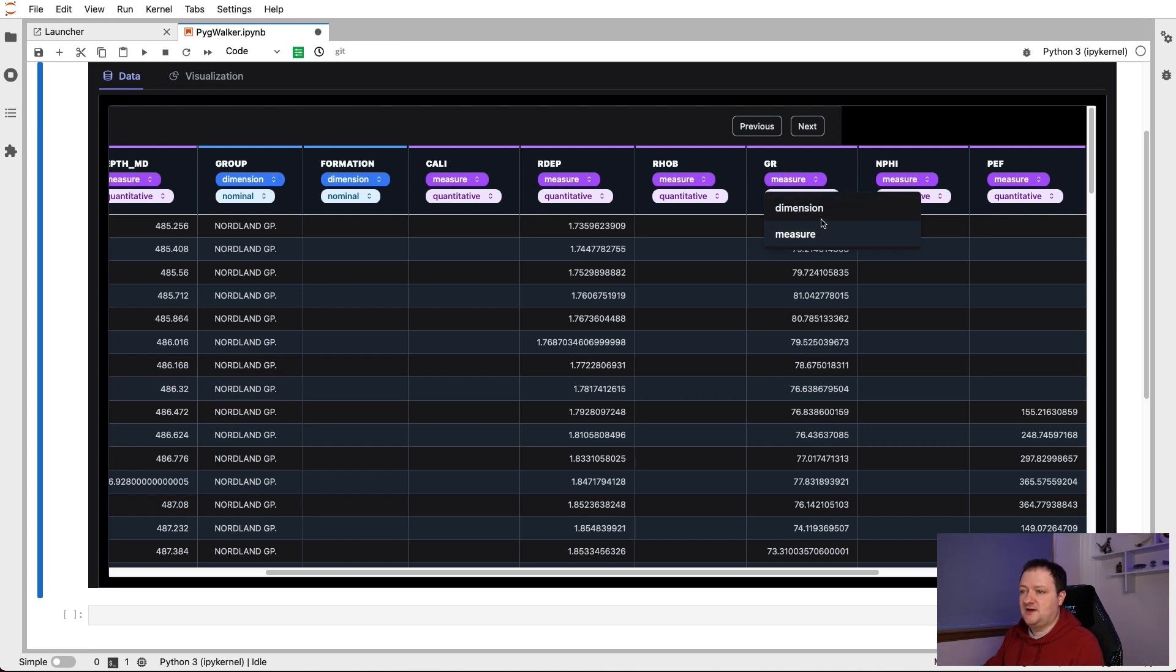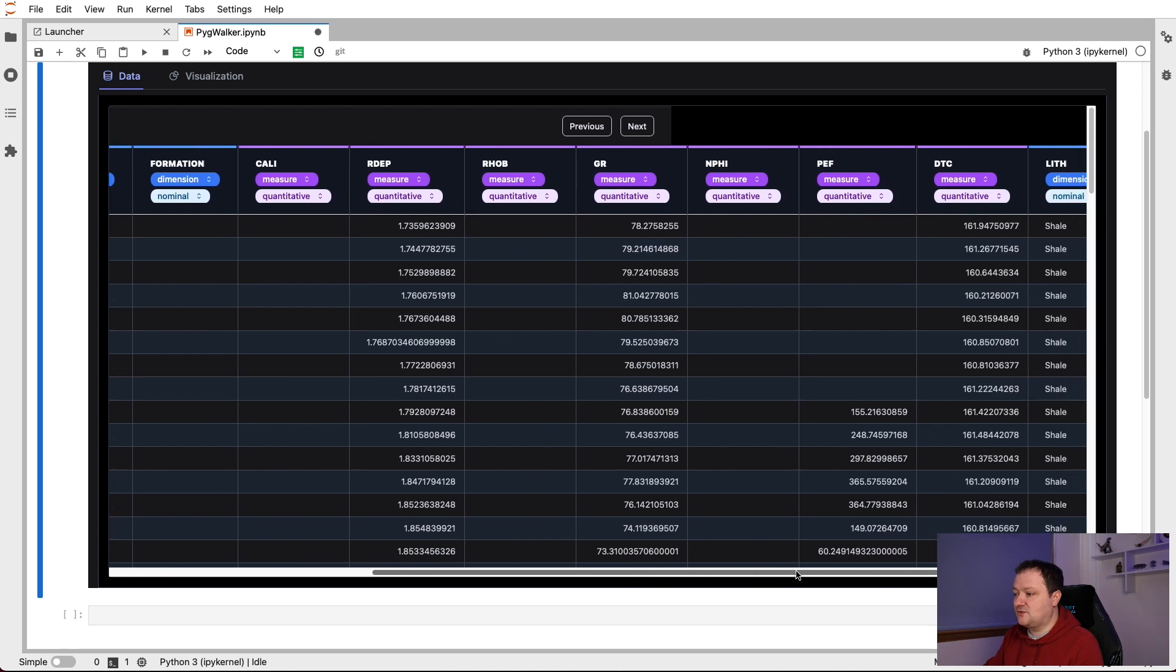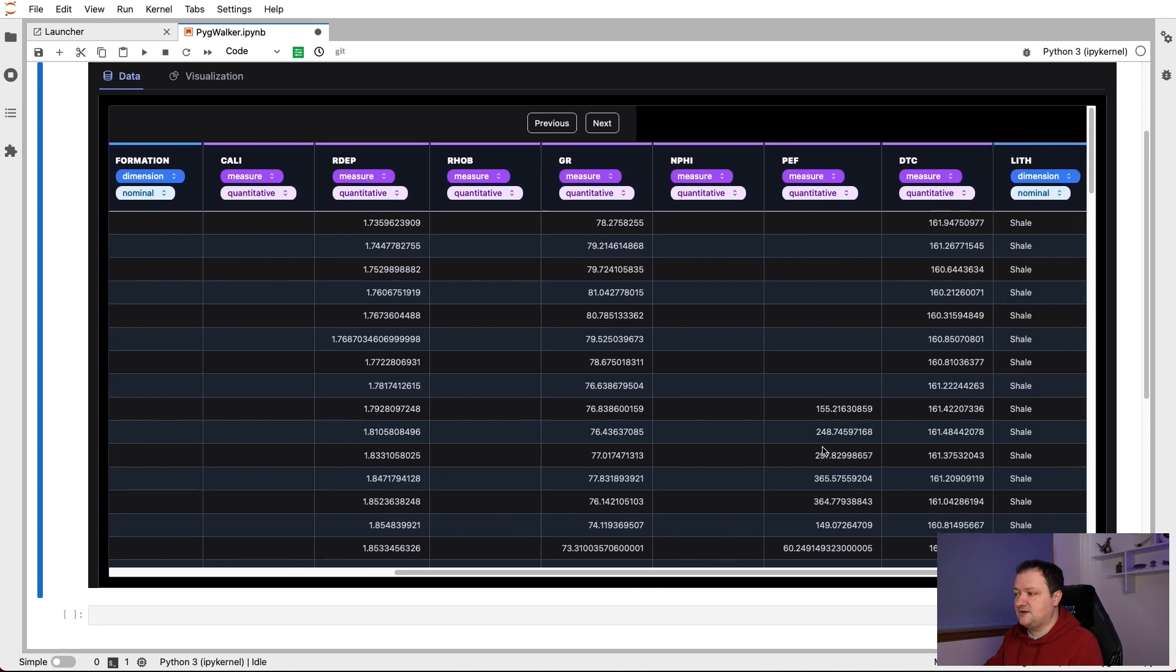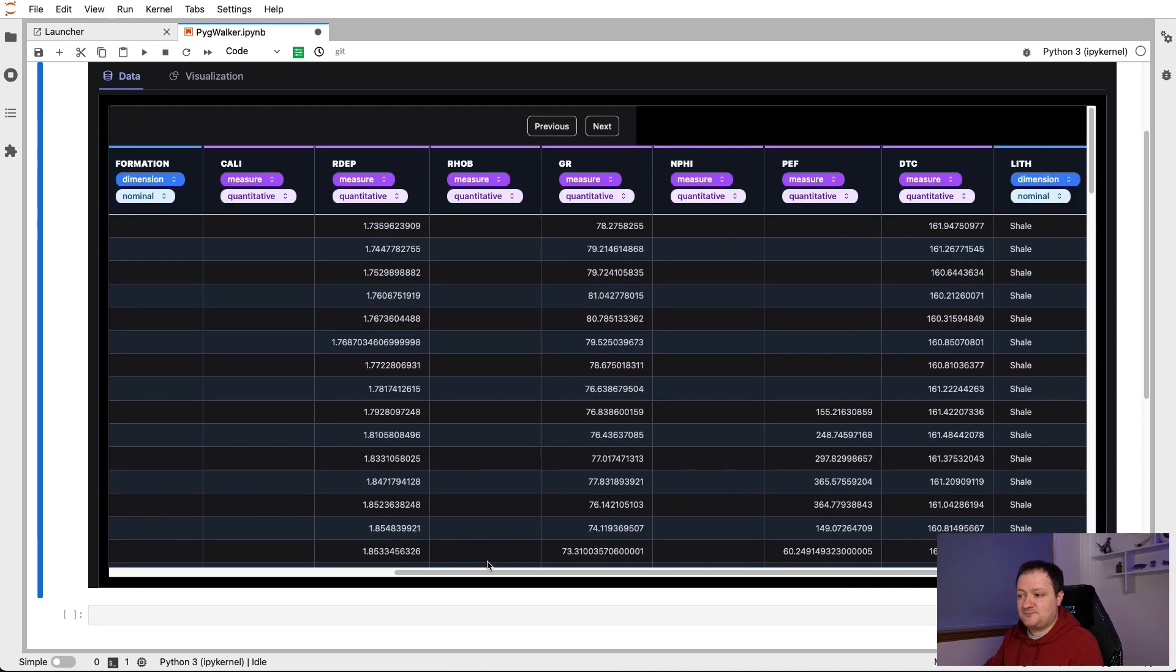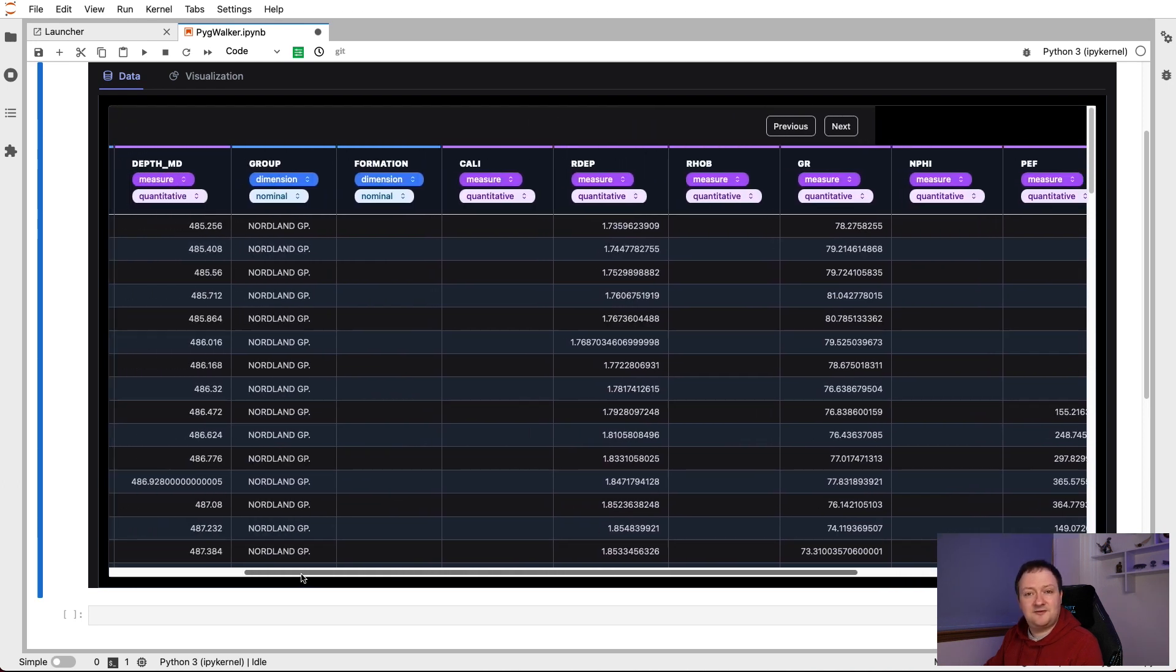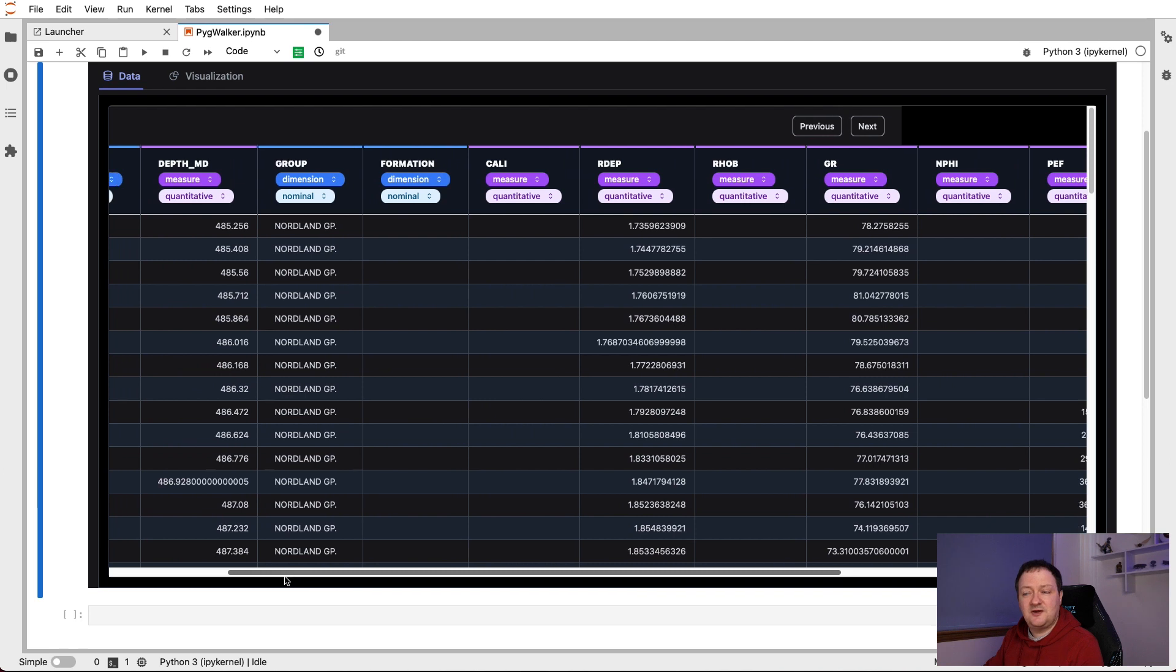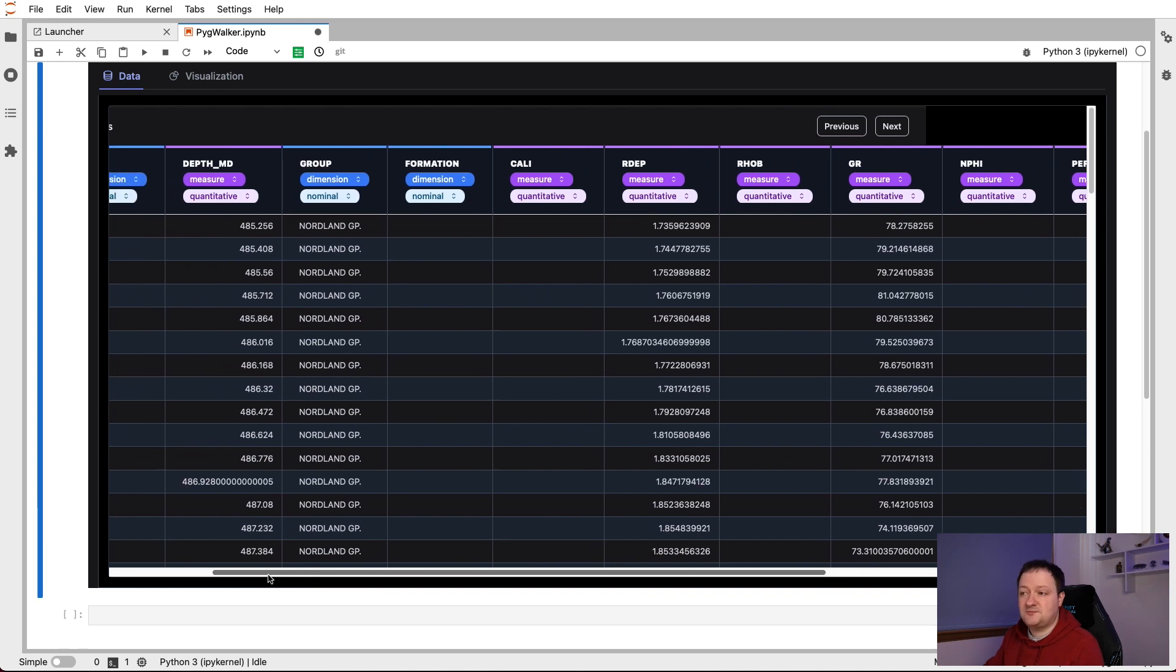So dimension is where we've got a categorical variable and a measure is where we've actually got a measurement, a continuous variable. So there's not much functionality within here. We can scroll through and just look at the values. But it just provides a nicer looking interface to looking at dataframes compared to pandas options.